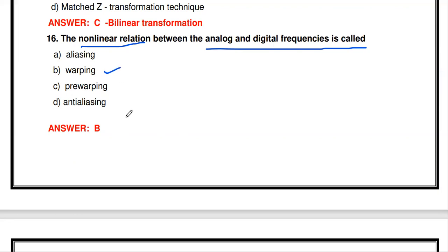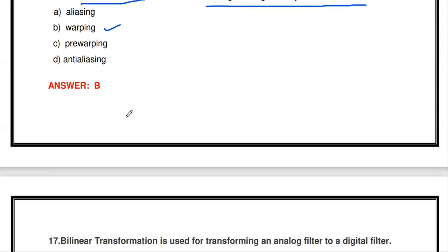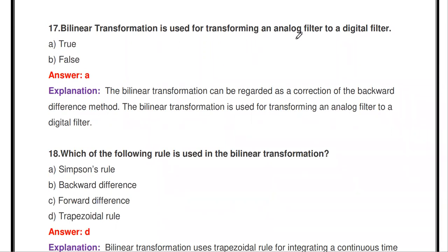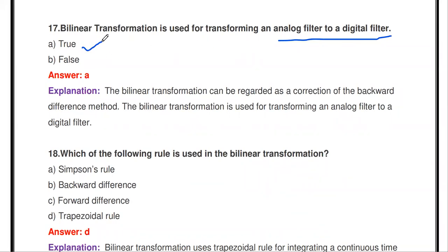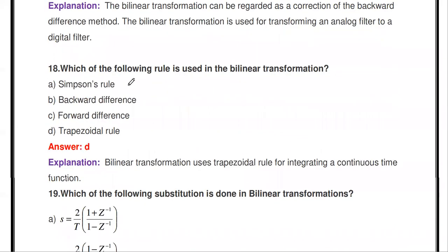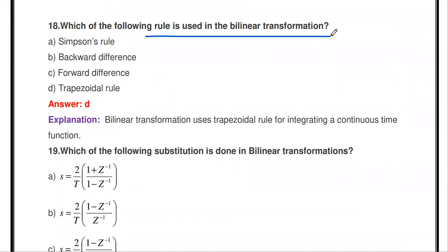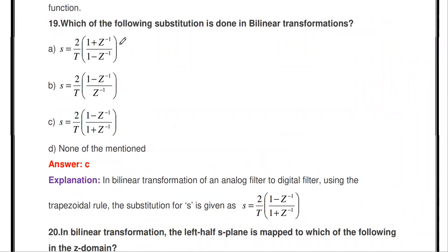The next question: the bilinear transformation is used for transforming an analog filter into a digital filter — true or false? Yes, it is correct. The next question: which of the following rule is used in bilinear transformation — Simpson's rule, backward difference, forward difference, or trapezoidal rule? The answer is trapezoidal rule. The trapezoidal rule is used in bilinear transformation.